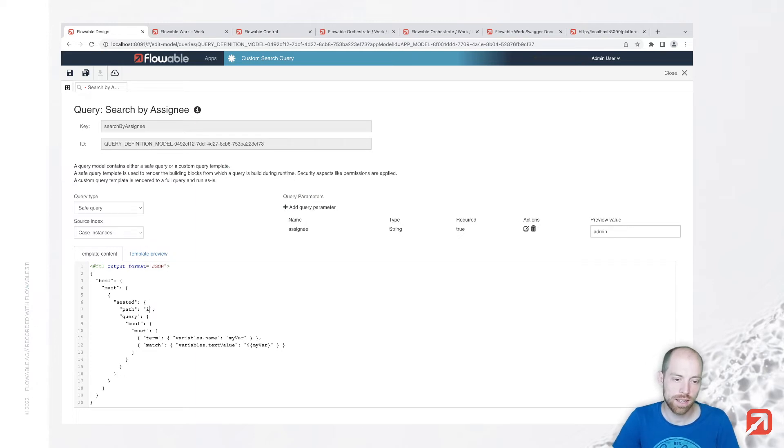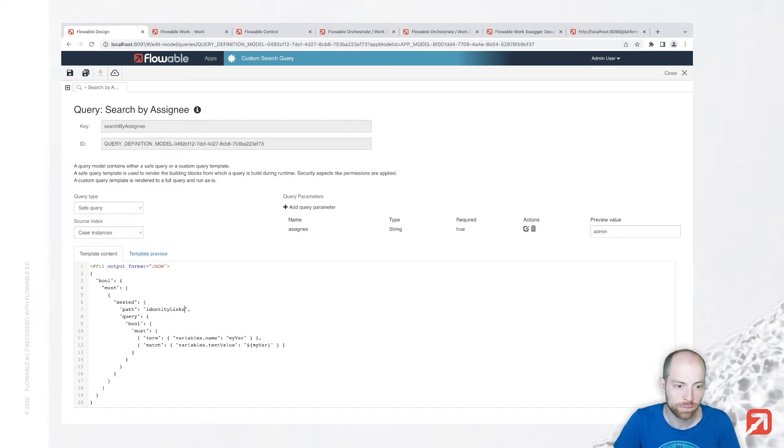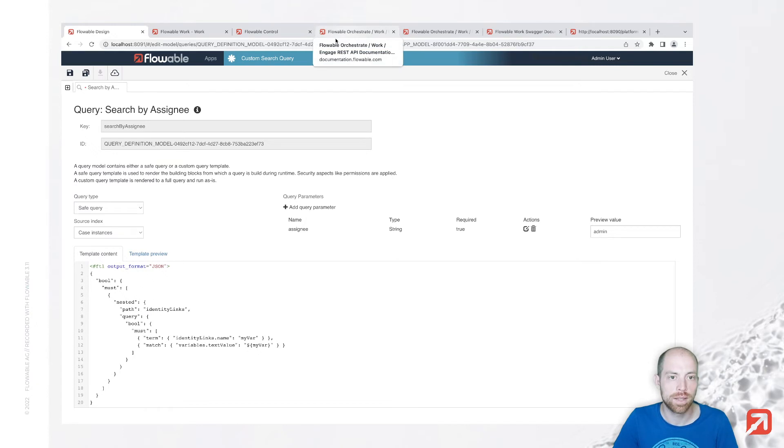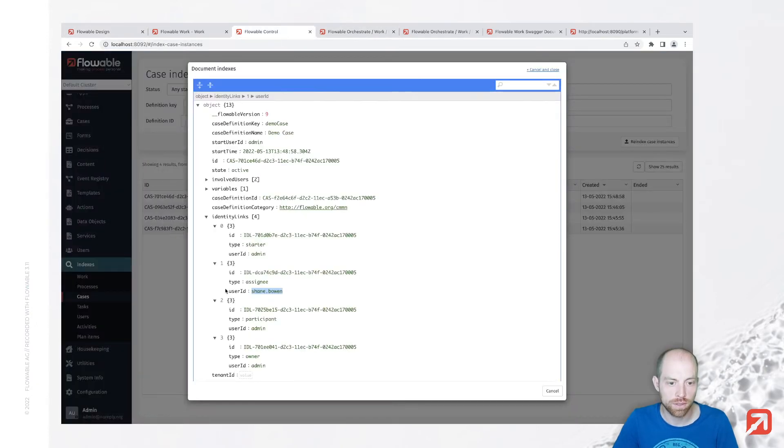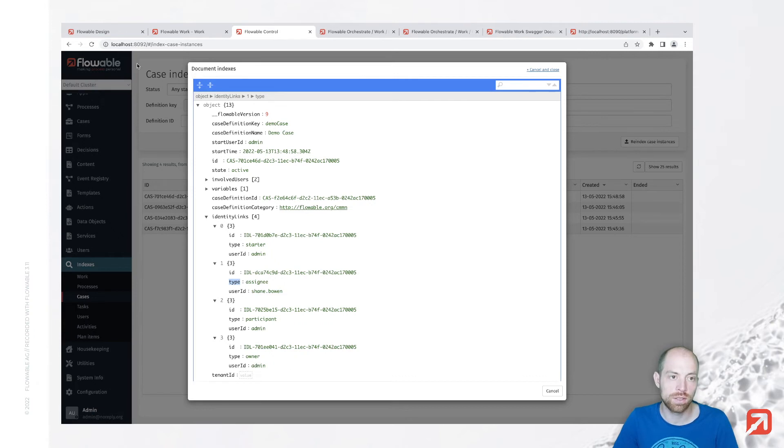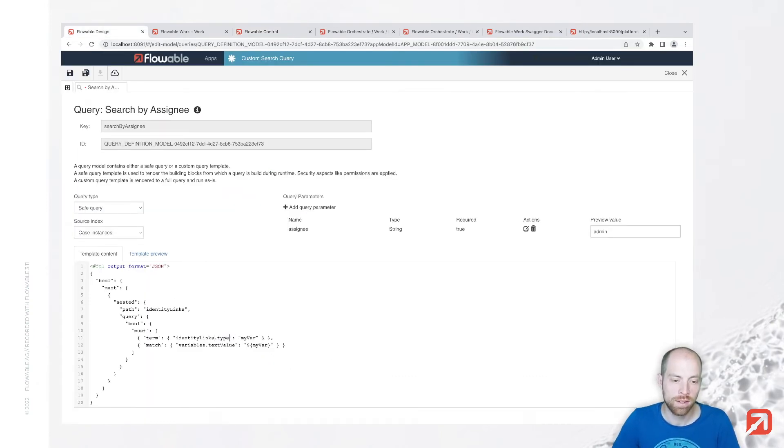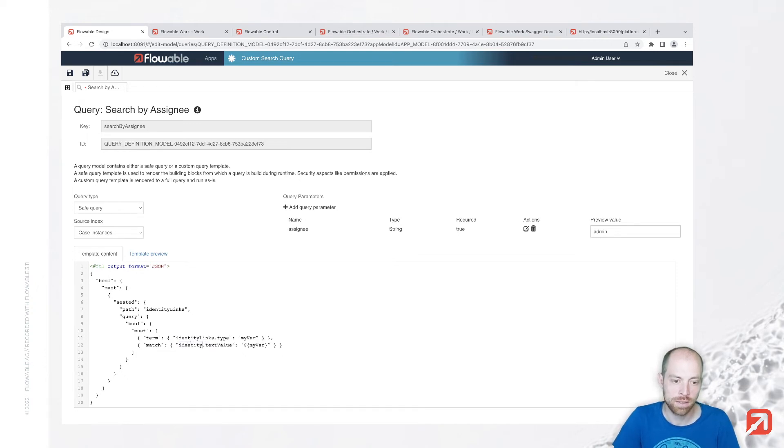We check if our type is equal to assignee and another term query to check if the user ID is equal to Shane Bone or whatever we provided as assignee. So let's say here identity links and we then say identity links dot, let's just look that up in control. It's type and identity links dot user ID.